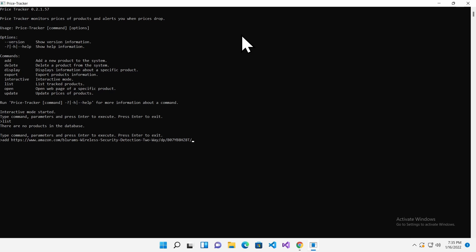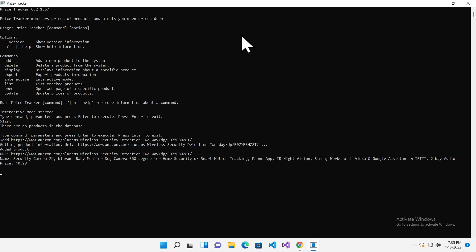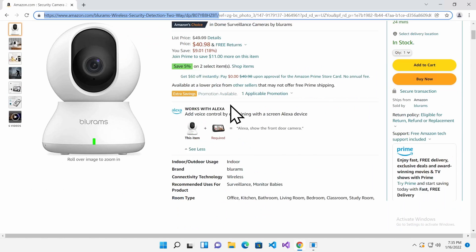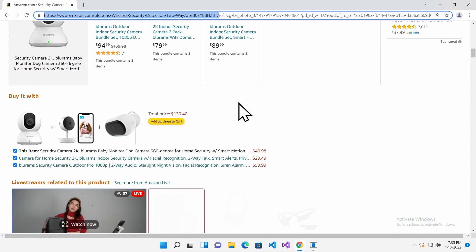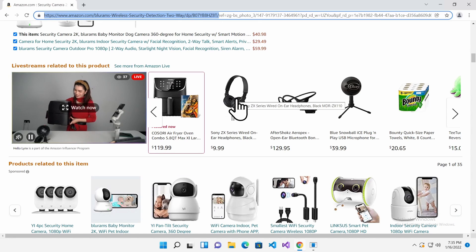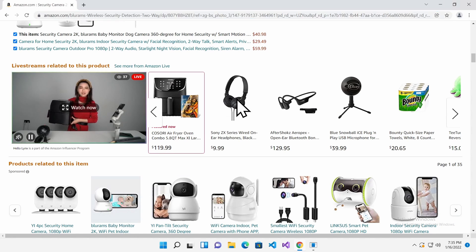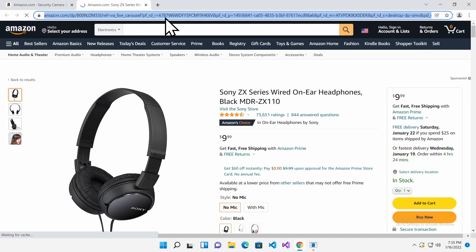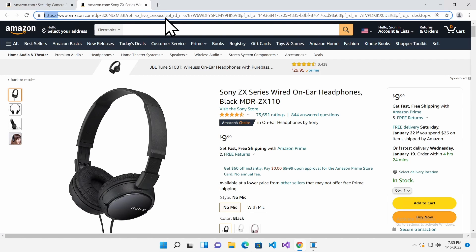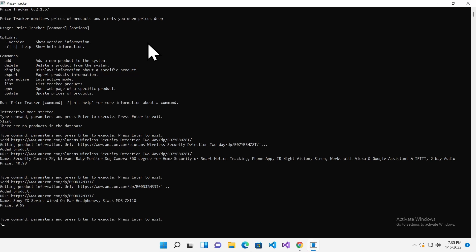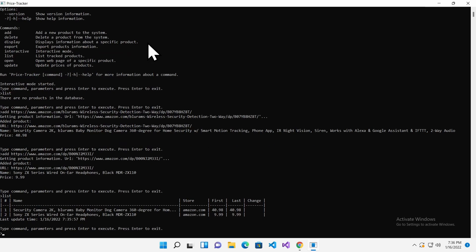The tool will retrieve the product information and add it to the database. I will add another product using the same steps. Now let's display all available products. Type list and press Enter. The tool will show all products that were added earlier.